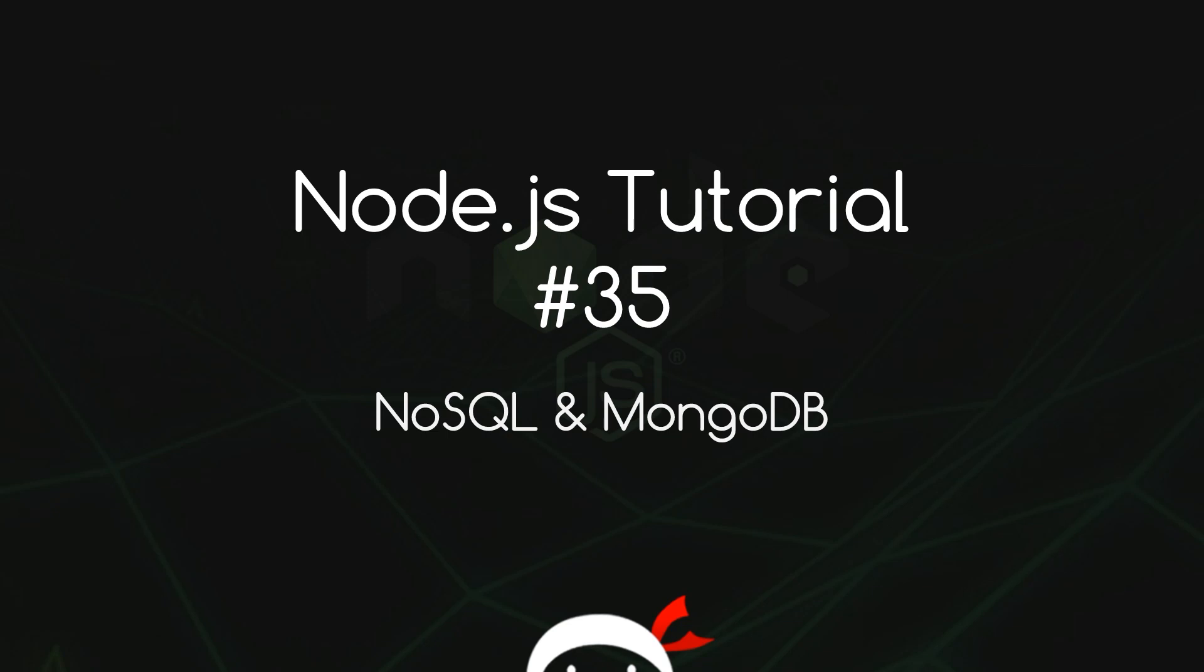Howdy campers, welcome to your 35th Node.js tutorial and in this video we're going to talk about NoSQL databases and MongoDB.